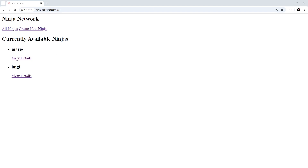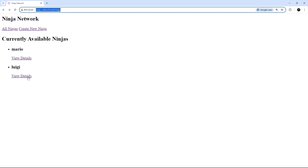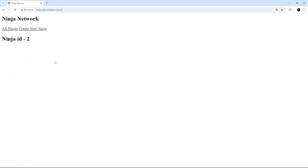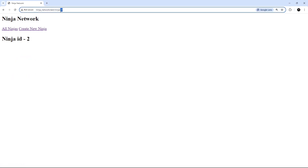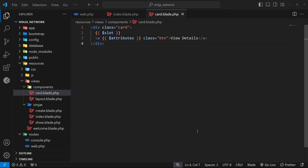Let's try this out. If we click on a ninja it should go to /ninjas/1, which it does. And this one should be /ninjas/2, which it is. So now we're successfully passing that href attribute into the component and using it with the special attributes variable.